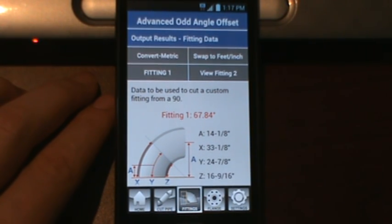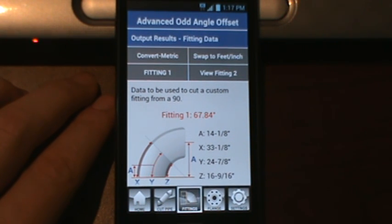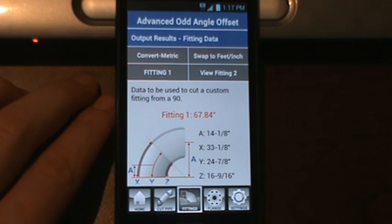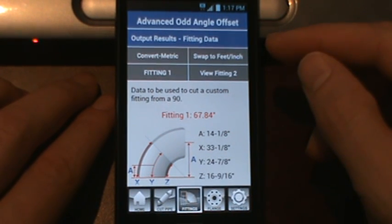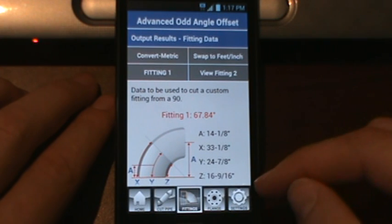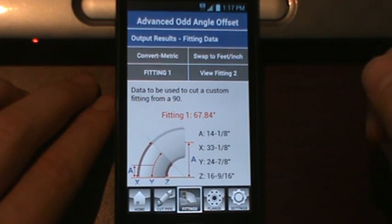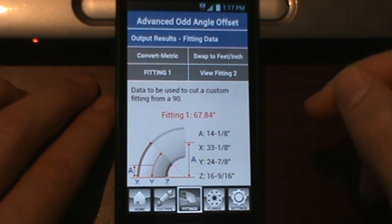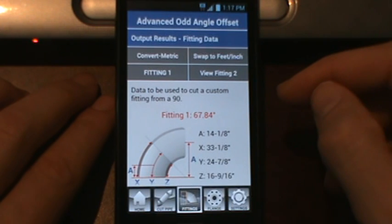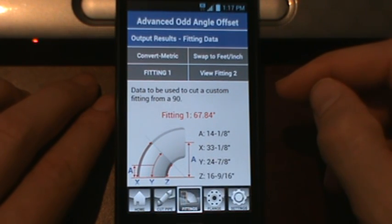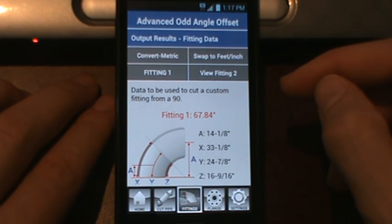Welcome everybody to the Pocket Pipe Fitter Calculator Tutorial. Today we are going through the fittings tab that is on the majority of our screens. We've entered some values in the settings tab and the home tab and we've calculated. We've generated our results and now we need to do a custom cut fitting from a 90.